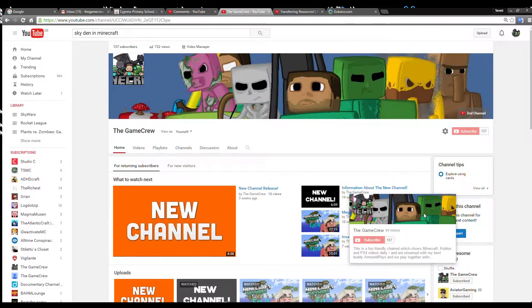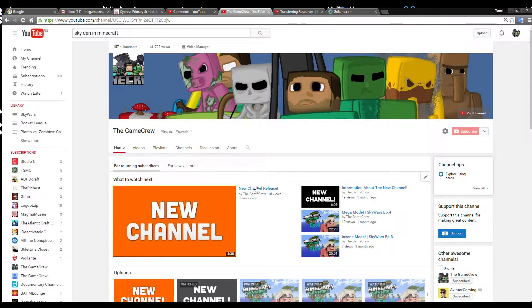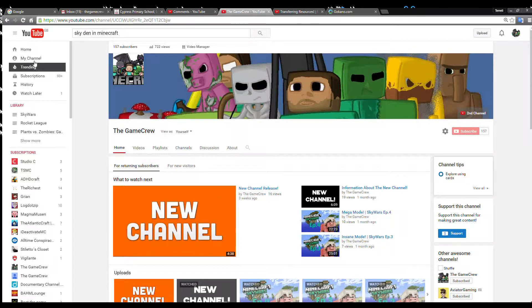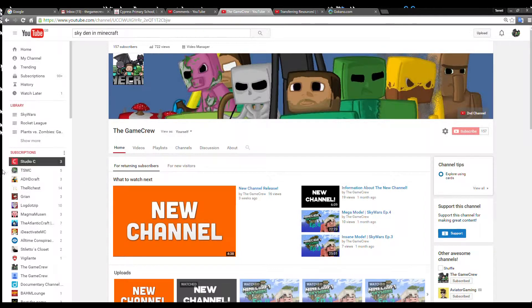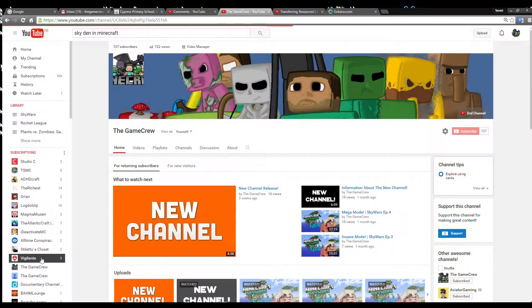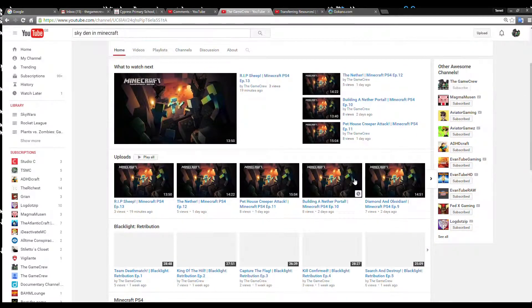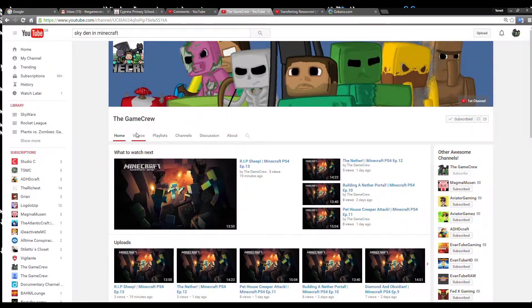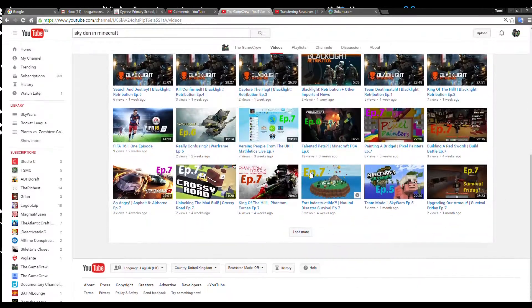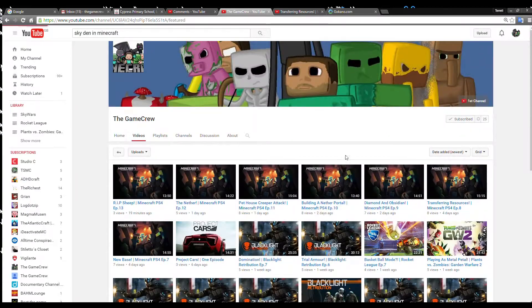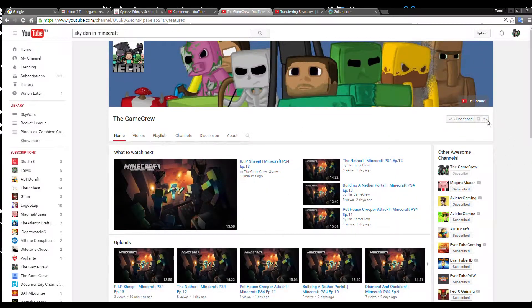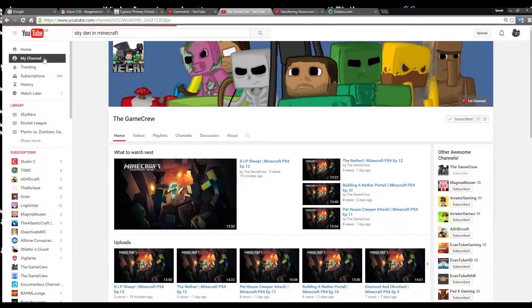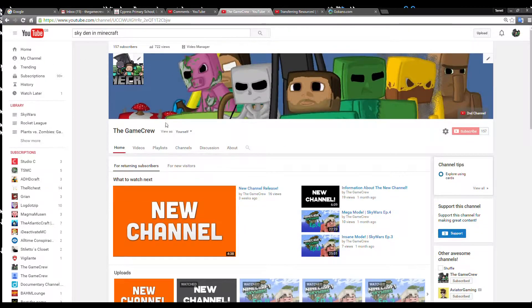What's up guys, The Game Crew here. I just want to say something quickly. Three weeks ago I uploaded a new channel release and not many people have subscribed. I've got lots of more videos on the second channel now. There's loads more videos, but only 25 people have come over, so I just want to remind you guys in case you forgot.